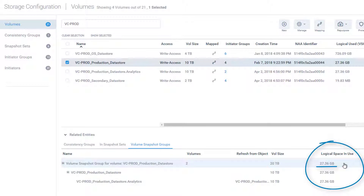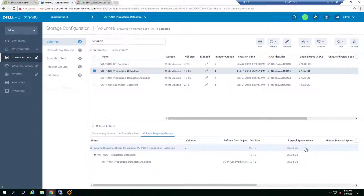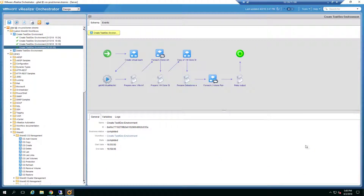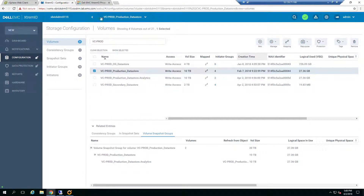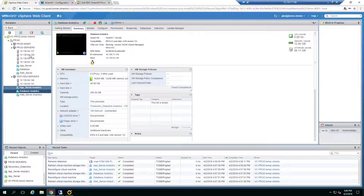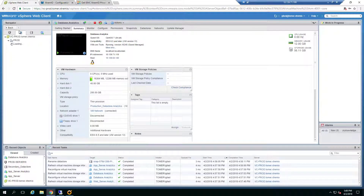Our workflow has completed, and we have our new test and dev environment called Analytics.